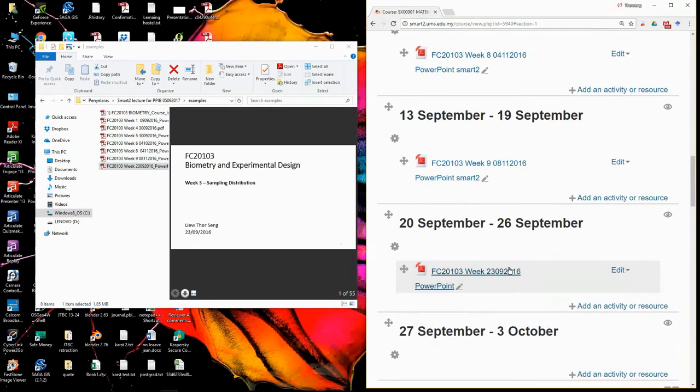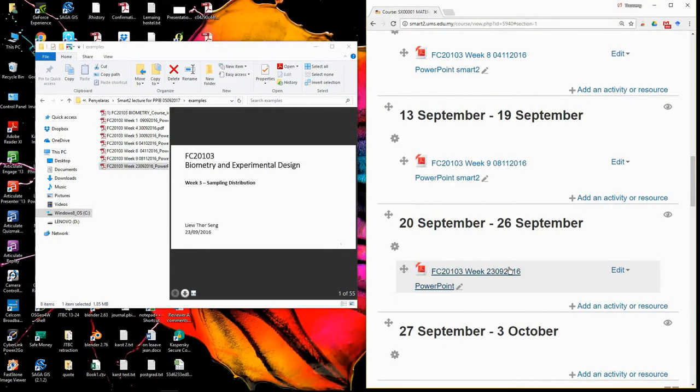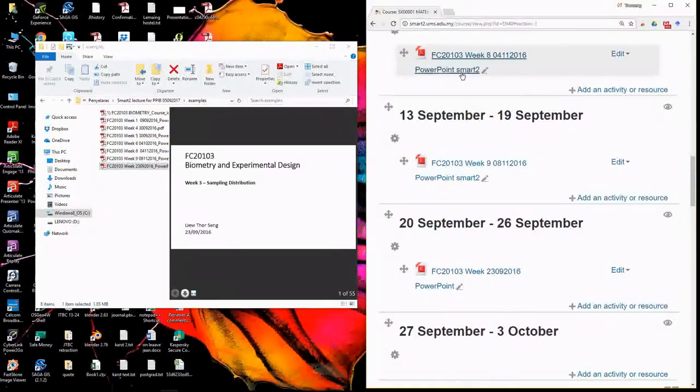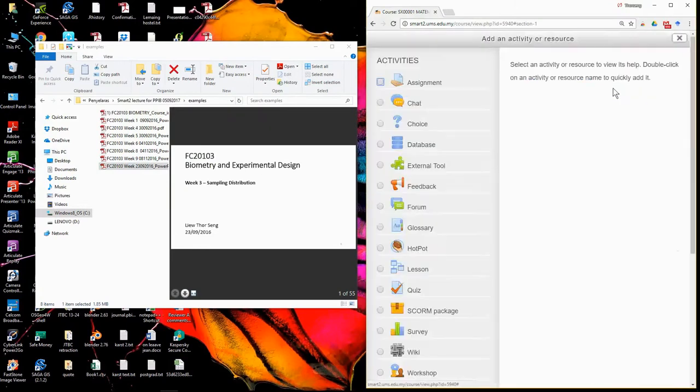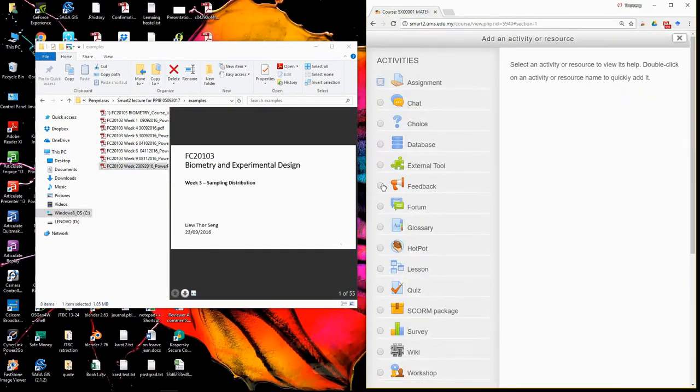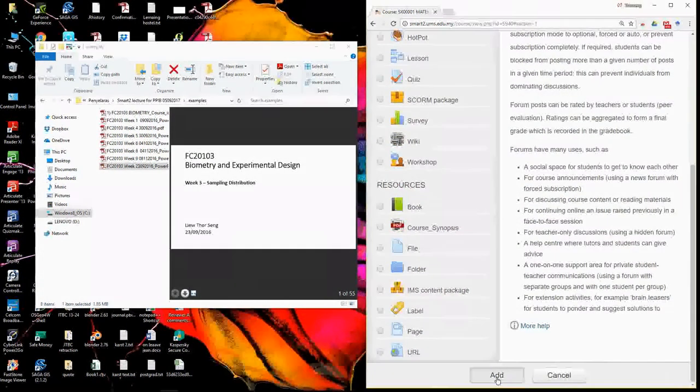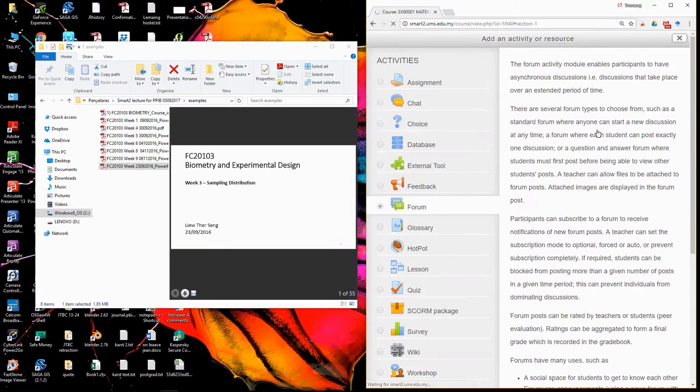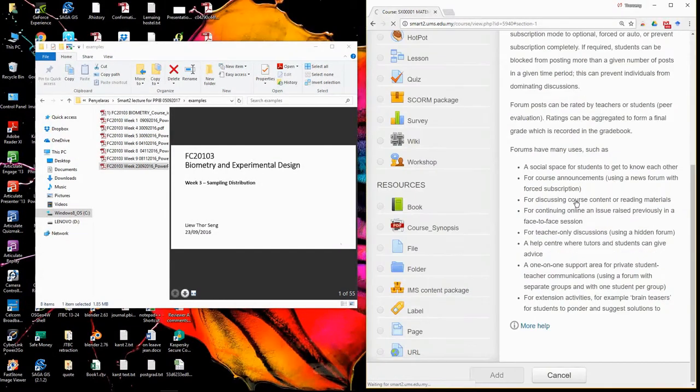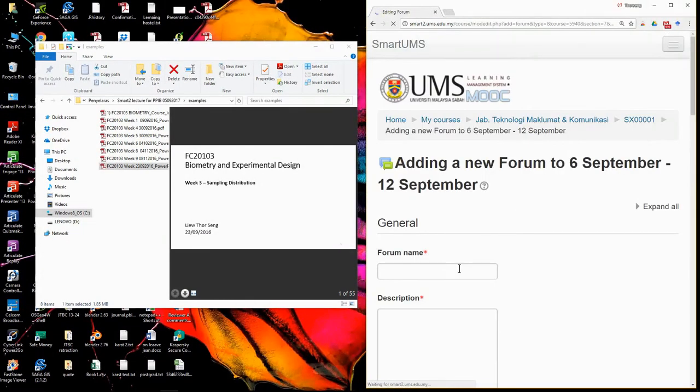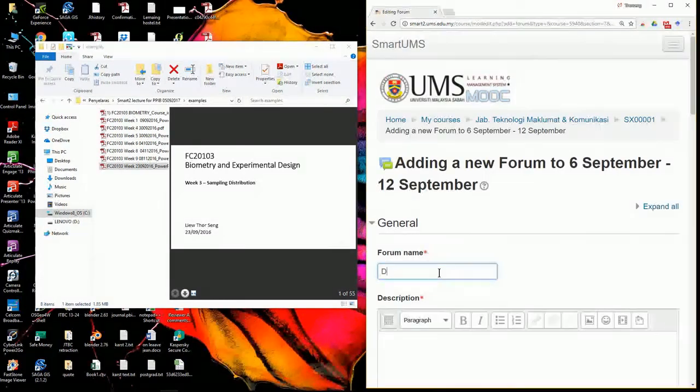Then you need three activities. Three activities, the easiest one just to put a forum. So in general you need a forum, right? So for this one, if I need a forum, just go to add activity, forum.